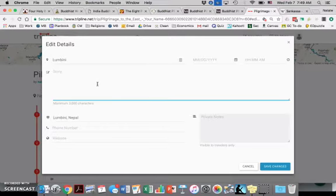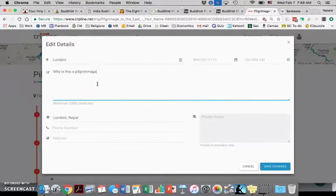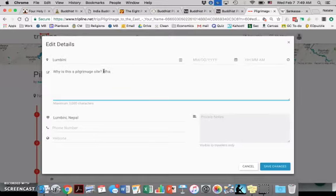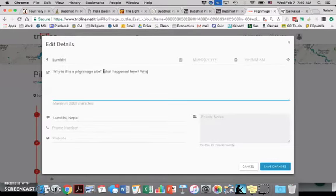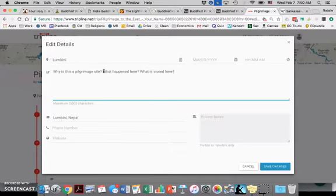I'd like for you to say why is this a pilgrimage site? I always spell pilgrimage wrong. What happened here? What is stored here? What is it that makes this a pilgrimage site of Buddhism?